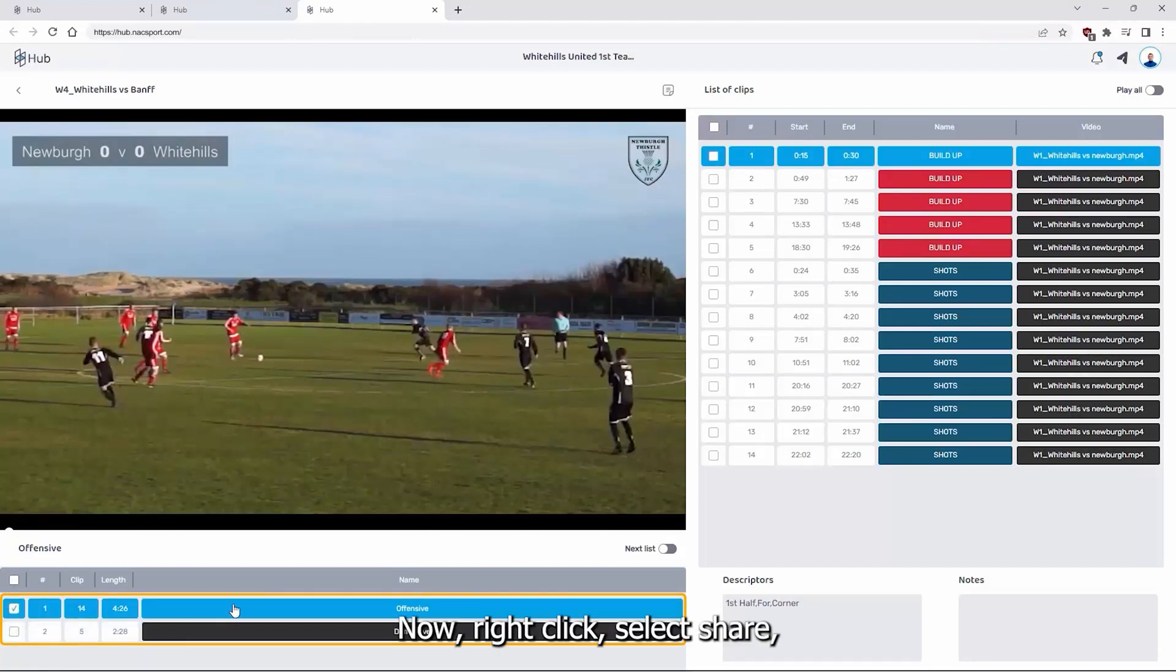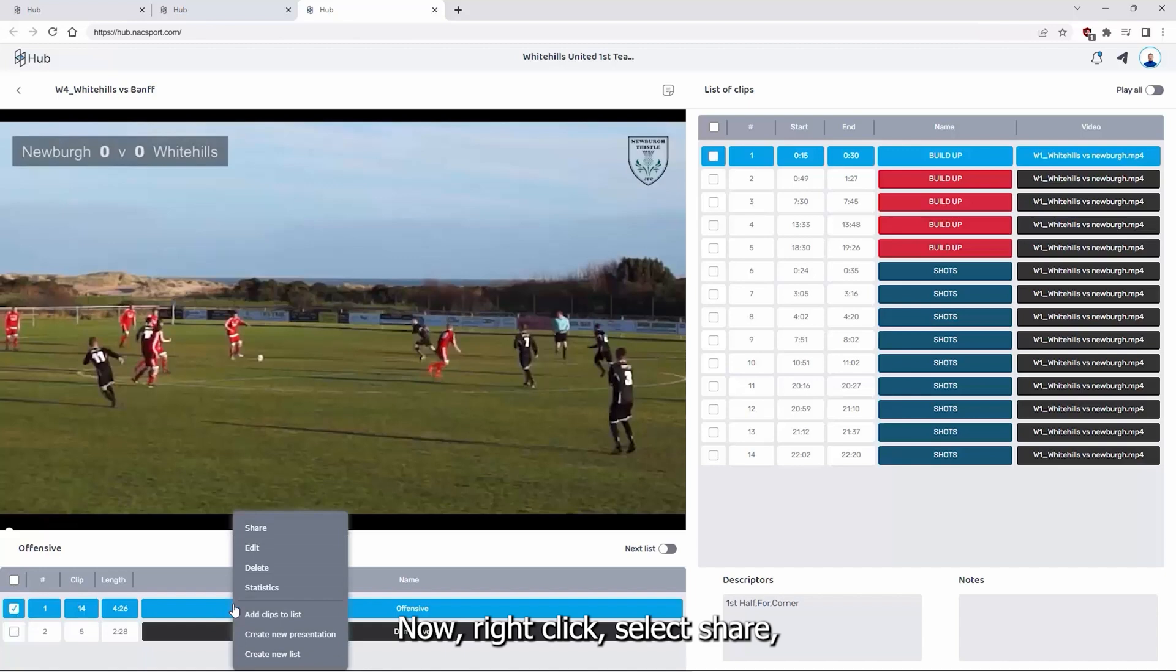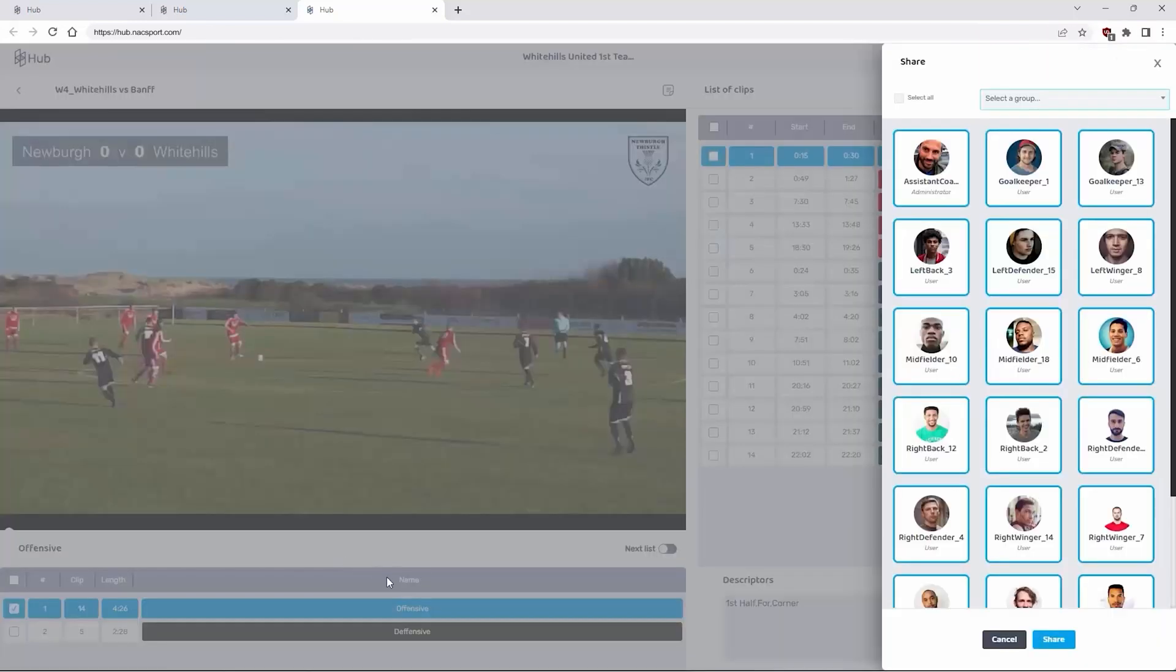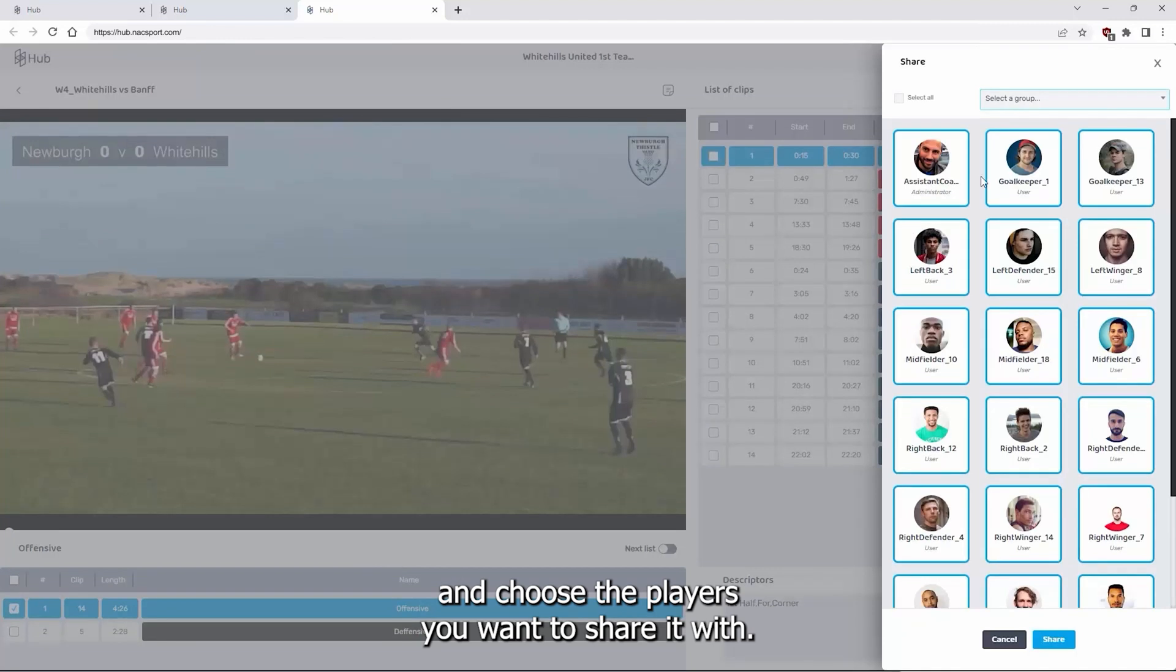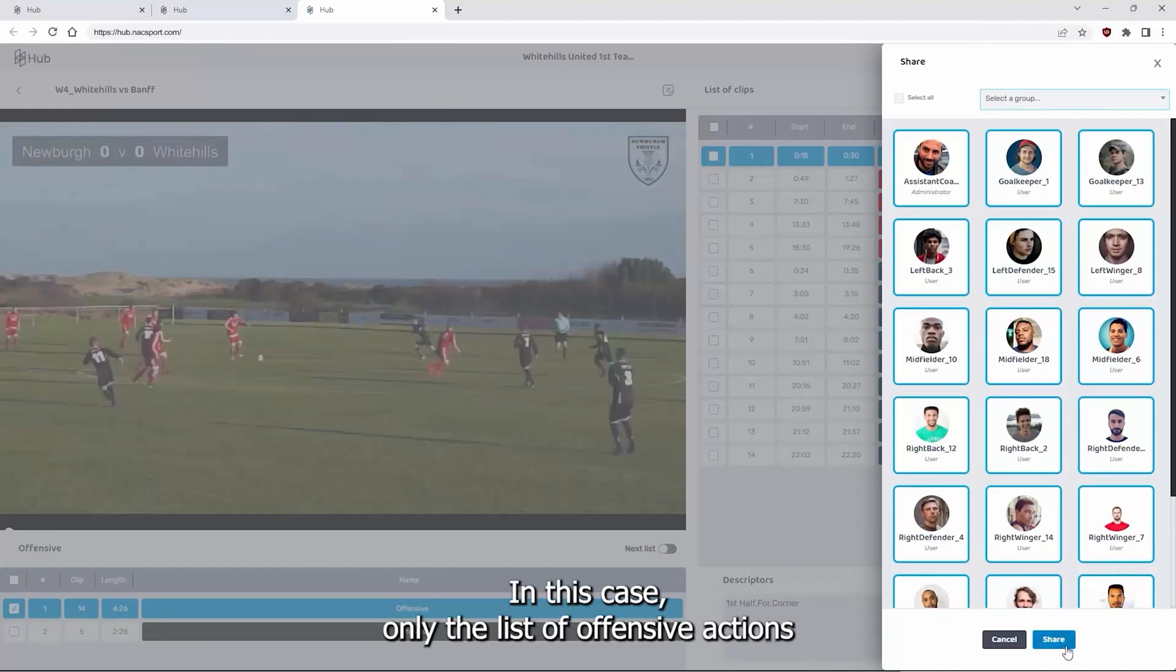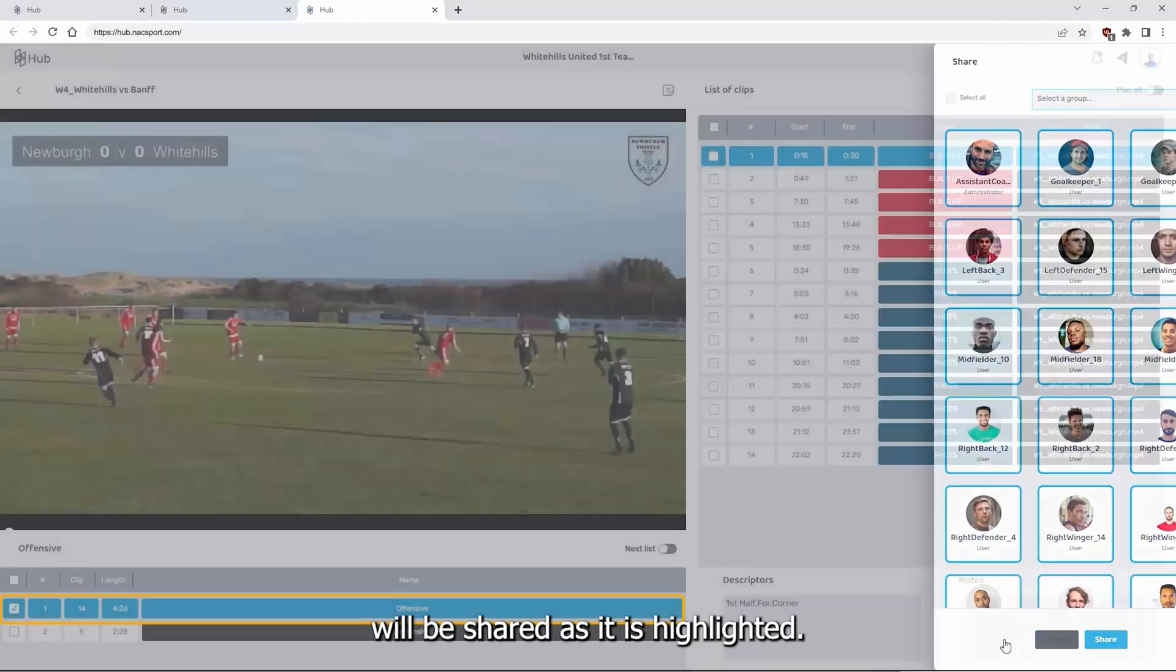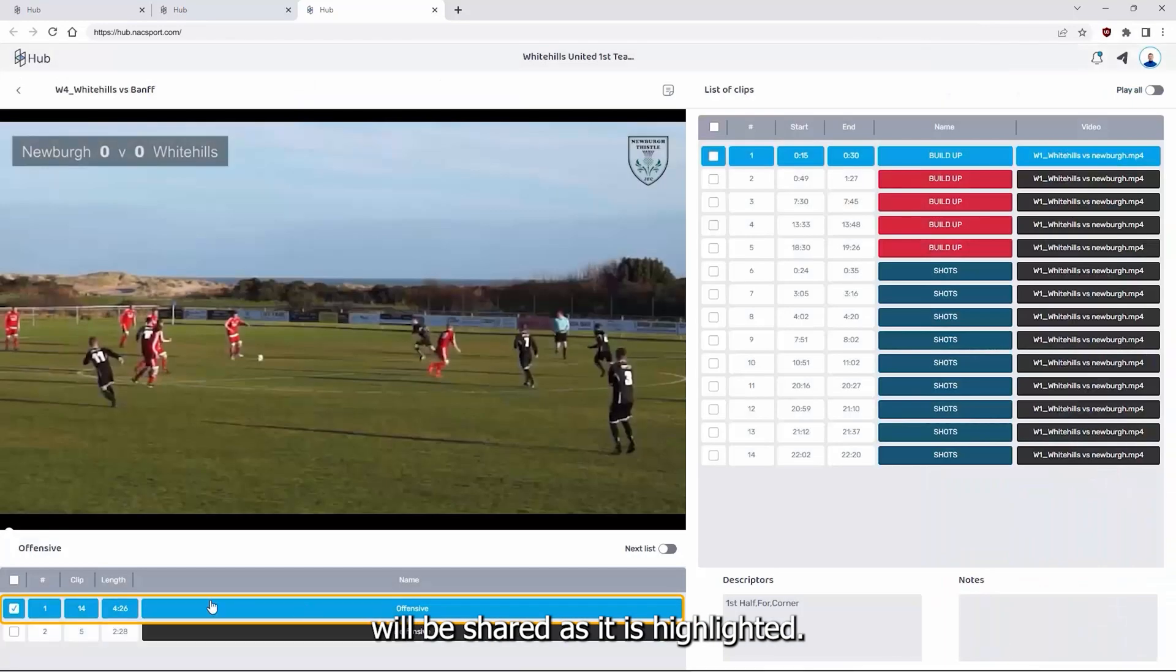Now, right click, select share and choose the players you want to share it with. In this case, only the list of offensive actions will be shared as it is highlighted.